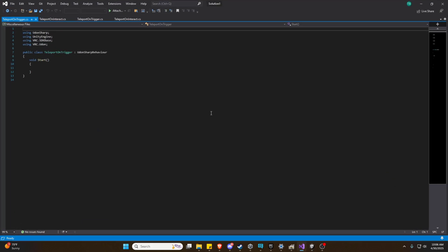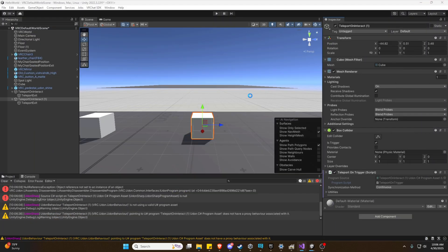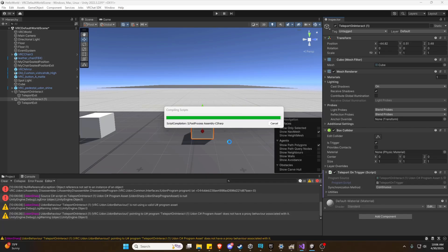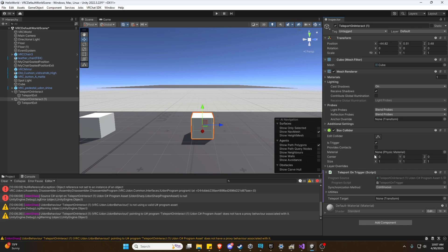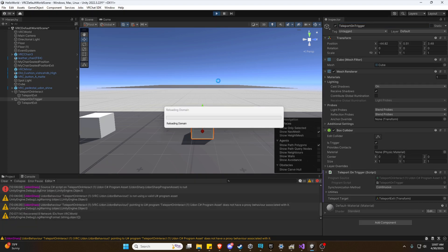Now we need to open our teleport on trigger script, put in the prepared code, go ahead and save it, and we're good to go back to our project. Now we need to reset our teleport target to the new child object. And let's rename this to teleport on trigger. Now we should be good to go ahead and test this one as well.